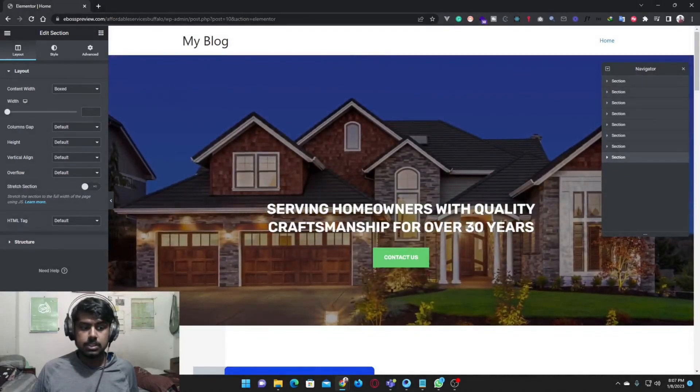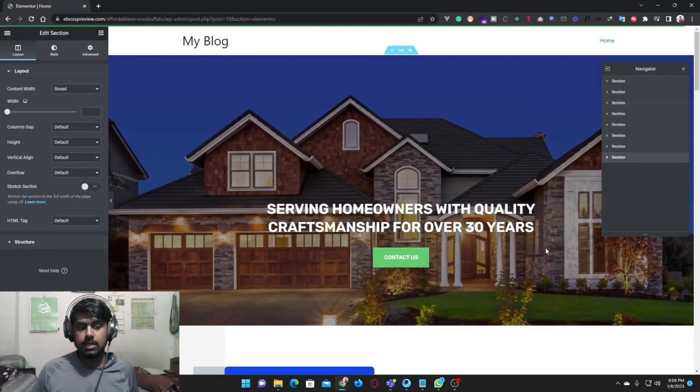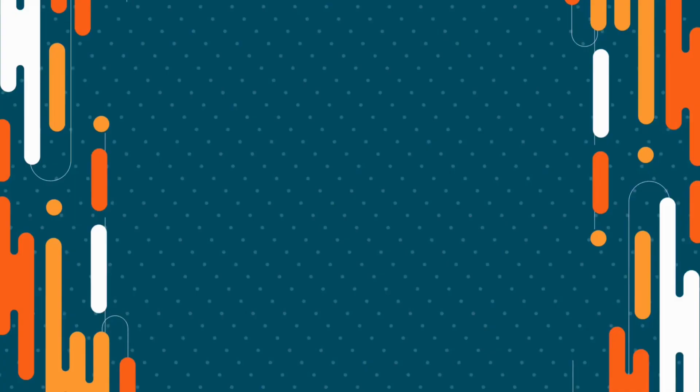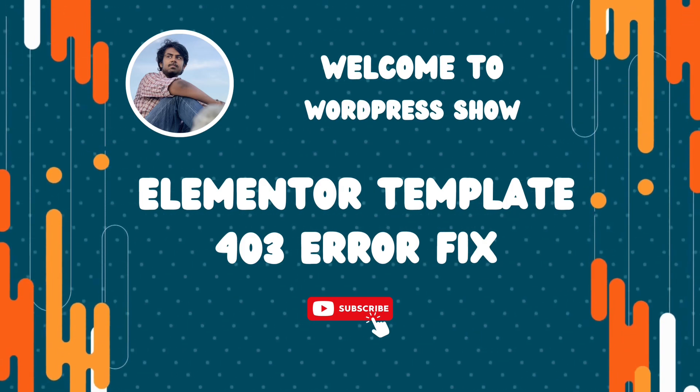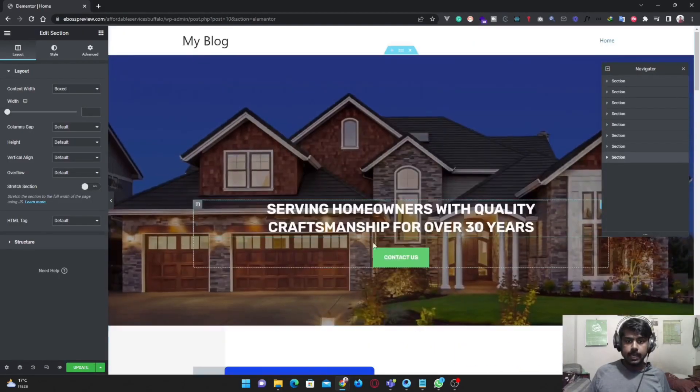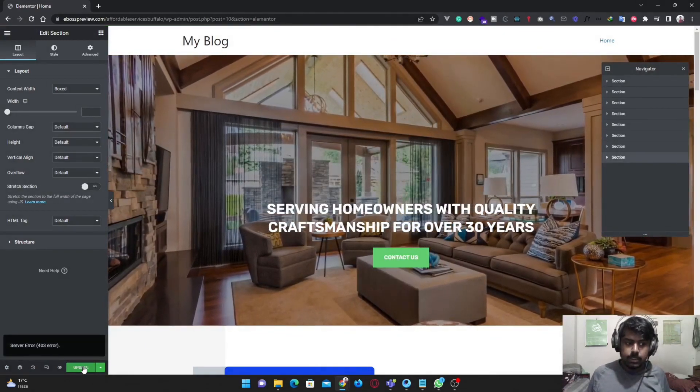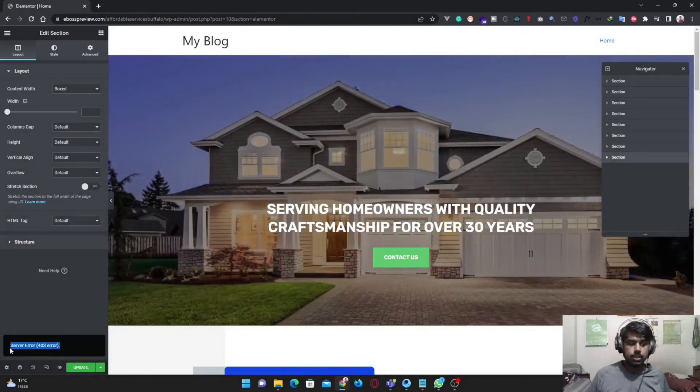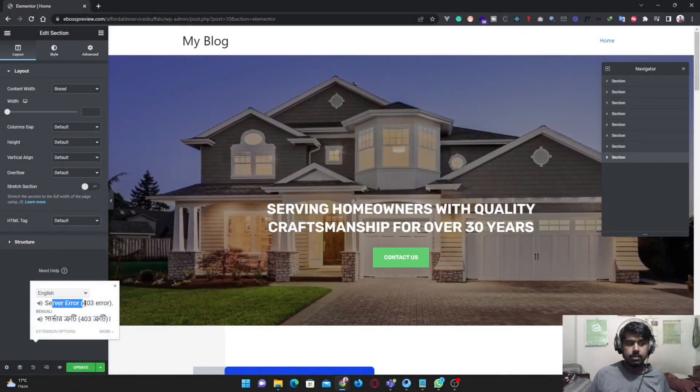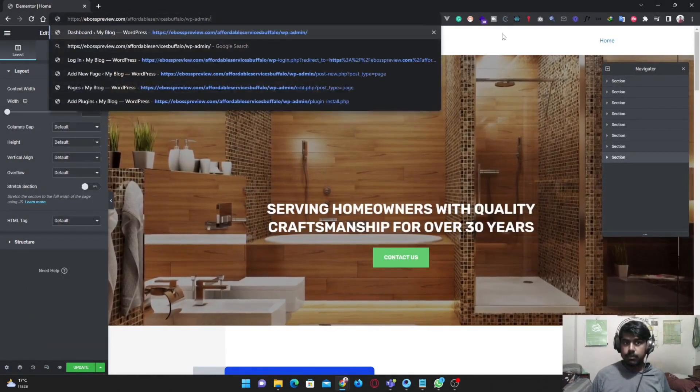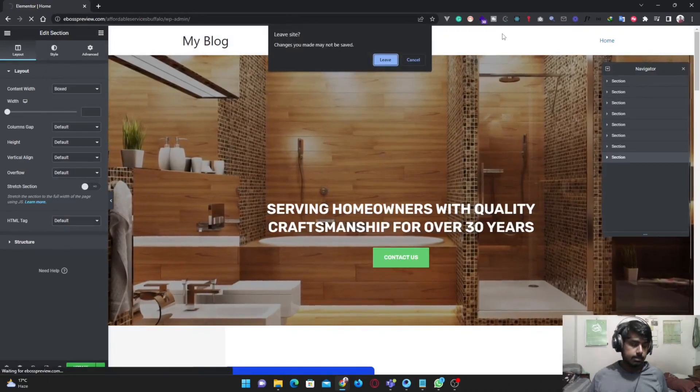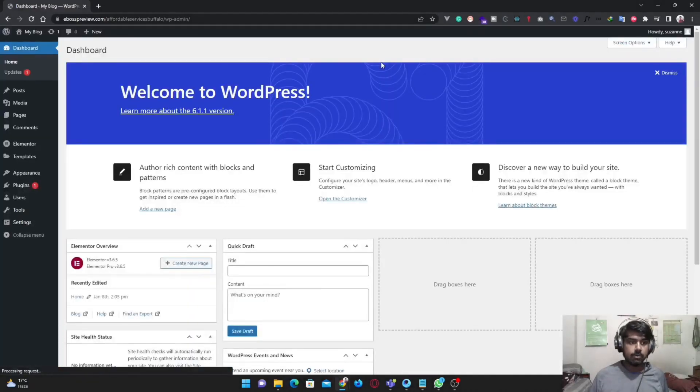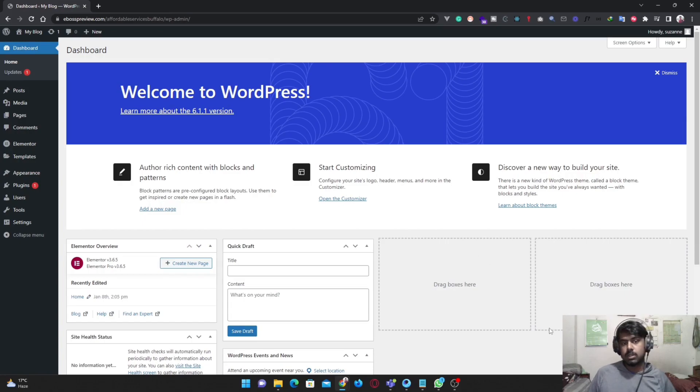It shows a server error, so we are going to fix it. Here's my site, and if we click on update, it shows server error 403. Basically, the issue is coming from two sides: one is from my server, another is from the firewall. Both come from the server, so we are going to fix it.